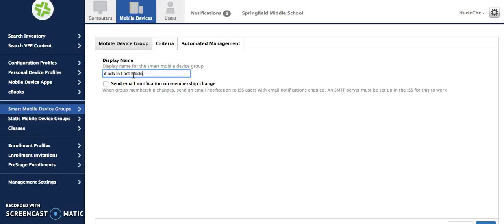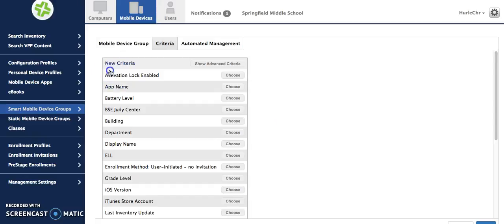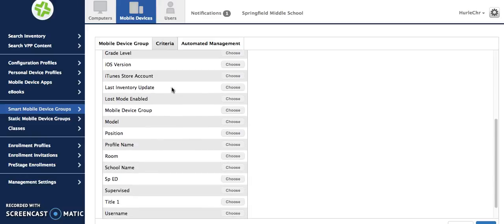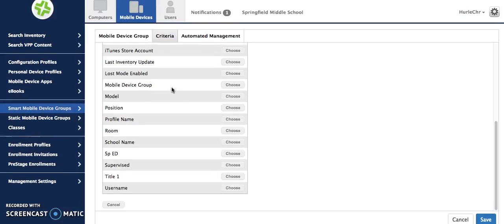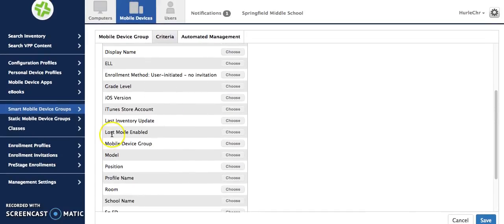This is going to be for all iPads that are at my school that are currently listed in lost mode. Then I'm going to click the criteria tab here at the top and I can add a criteria. As you can see you have lots of options here for what criteria that you would like to use. Right here is one that says lost mode enabled.